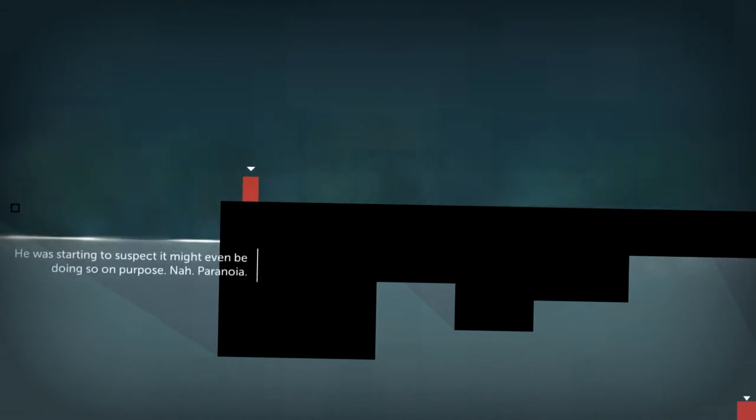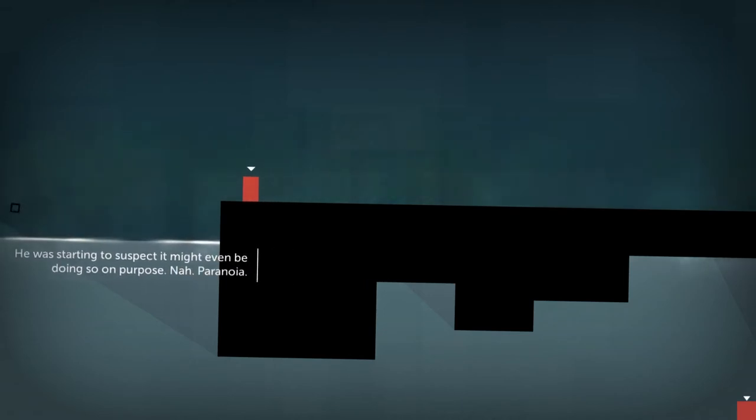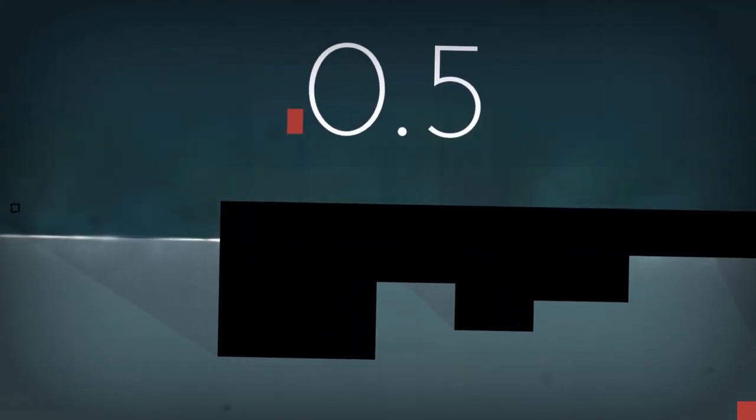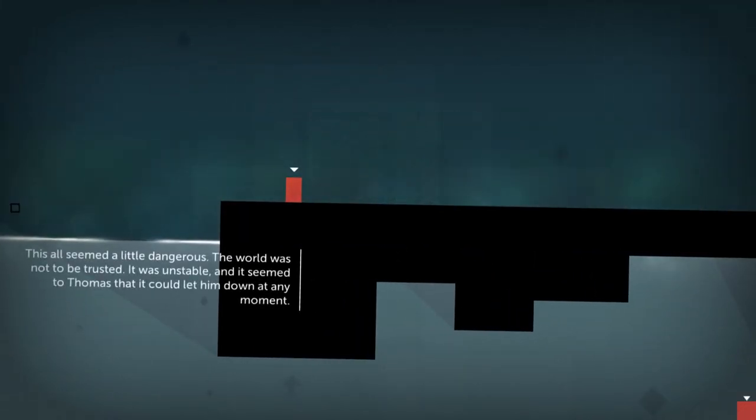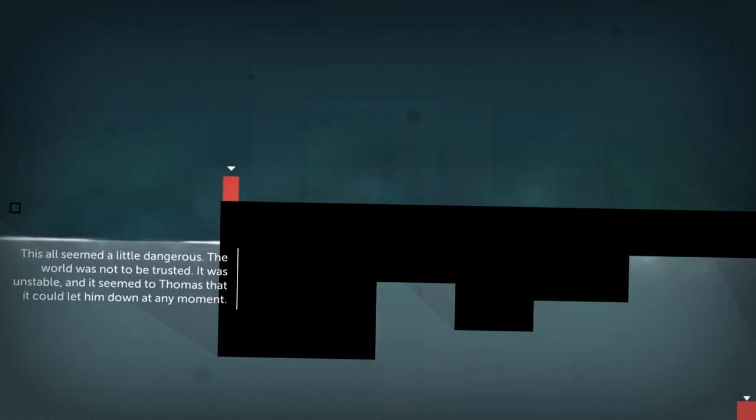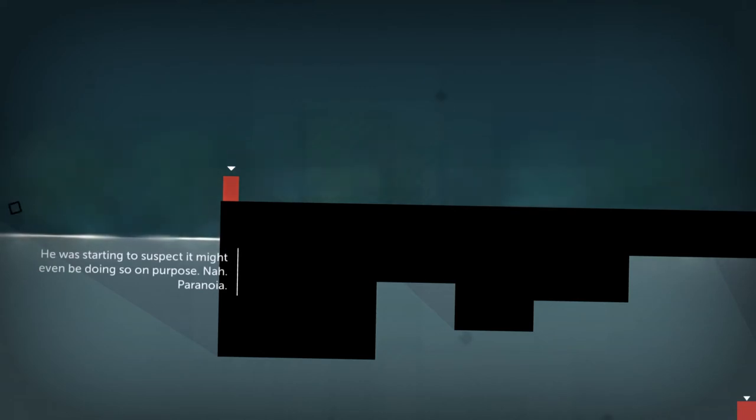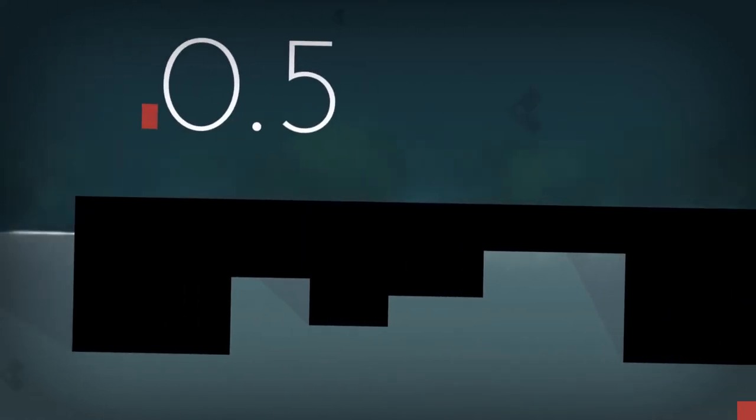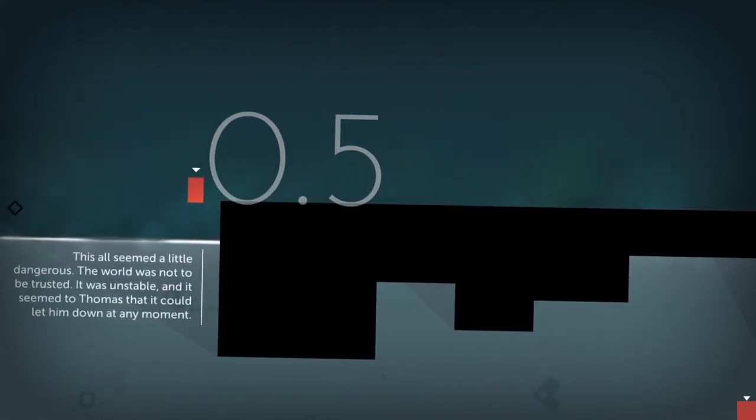This all seemed a little dangerous. The world was not to be trusted. It was unstable, and it seemed to Thomas that it could let him down at any moment. He was starting to suspect it might even be doing so on purpose. Paranoia.